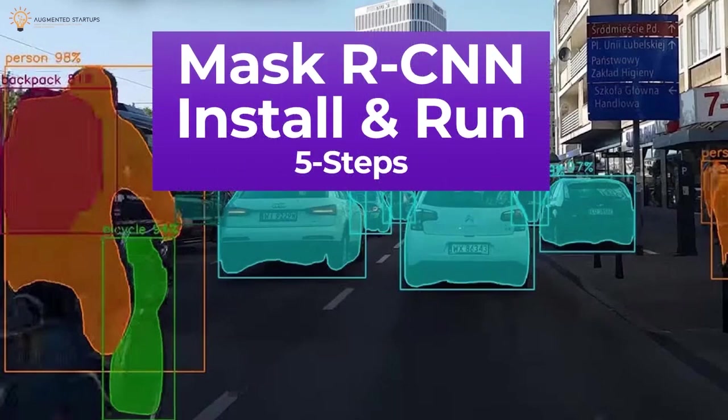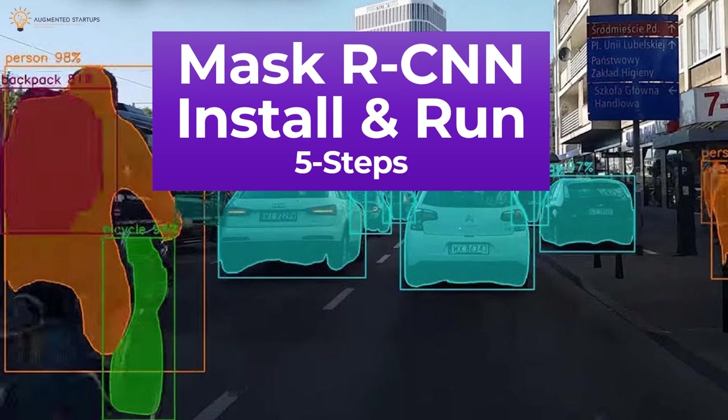Hey guys and welcome to Augmented Startups, my name is Ritesh Ganji and in today's lecture we're going to be installing and running Mask RCNN in five steps. The last time we used Mask RCNN, we were using TensorFlow version 1. So this lecture will be a TensorFlow 2.0 update and we will run Mask RCNN in real time. Let's get started.